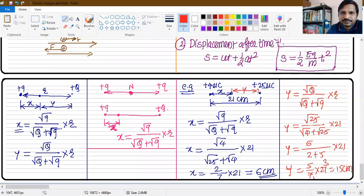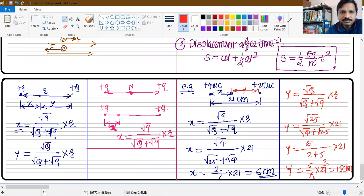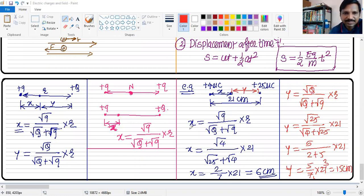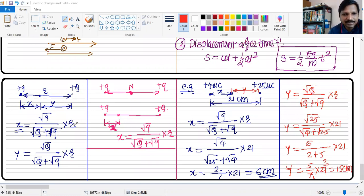In this way, you can find out the null position, and this is a very simple formula to remember for the null position. If you have two similar charges — both plus-plus or both minus-minus — the null position is given by: root q divided by (root q plus root Q) into the total distance r.